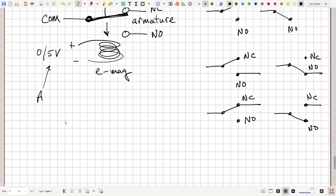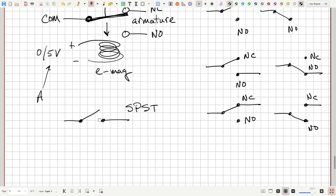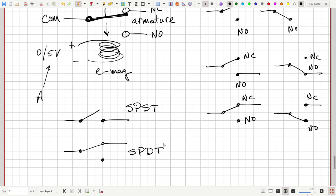A switch where the connector is either hanging in the air or can be closed is called a single pole, single throw — single pole because it has just one switchable element, and single throw because there's only one place it can connect. These relay-type operations with two possible outputs would be called single pole double throw — it can be connected up here or down there.